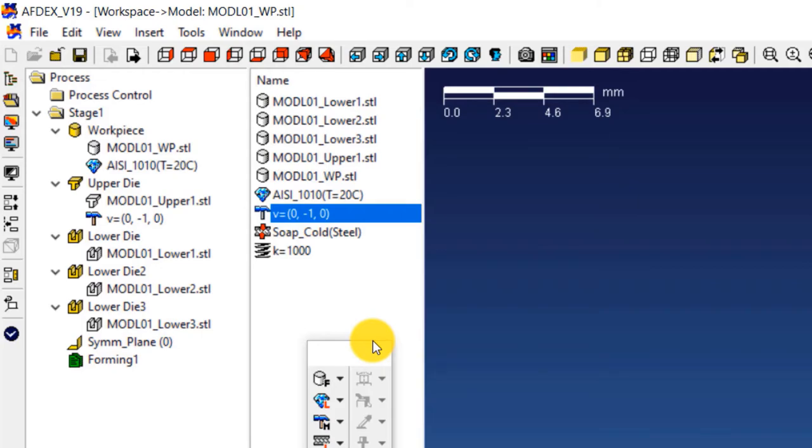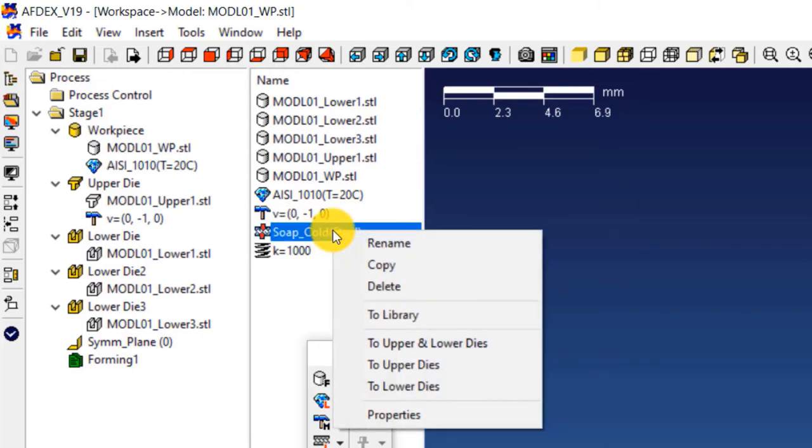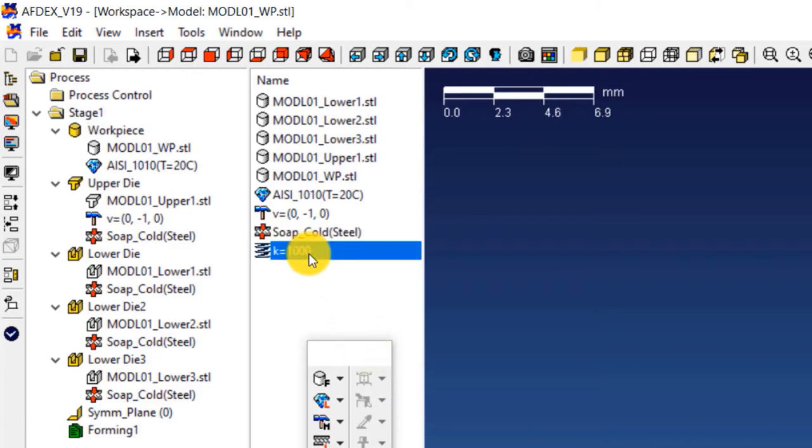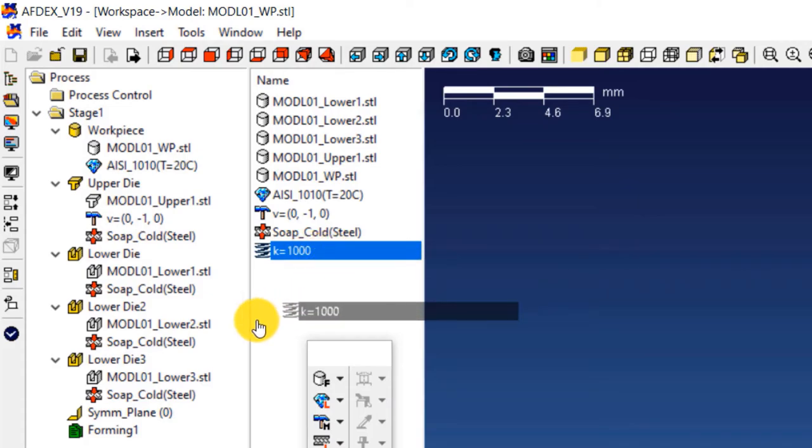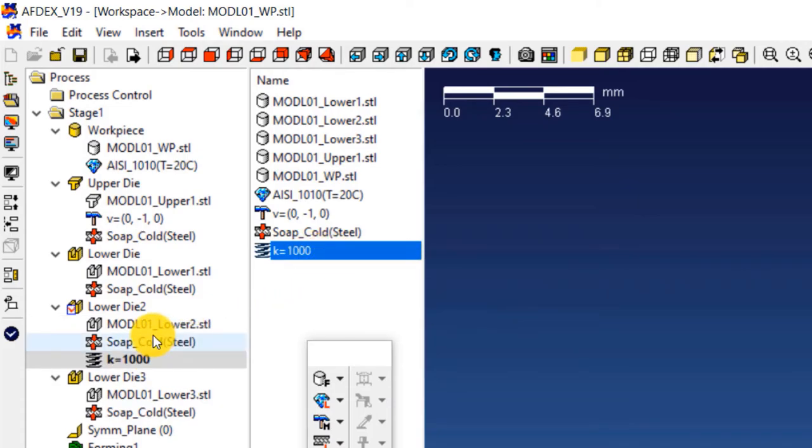Similarly right click on soap underscore cold, steel, and then select to upper and lower dies. This will assign the friction formulation to the upper and lower dies. Select K equals 1000, the spring property, drag it and drop it over lower die 2. This will be the die attached with a spring.